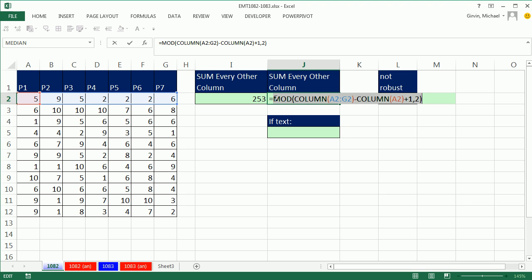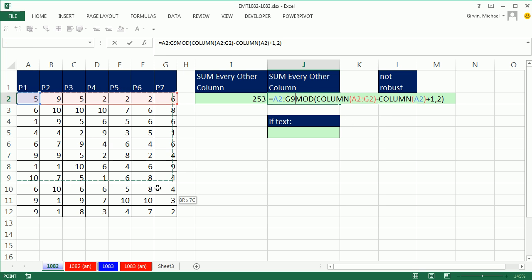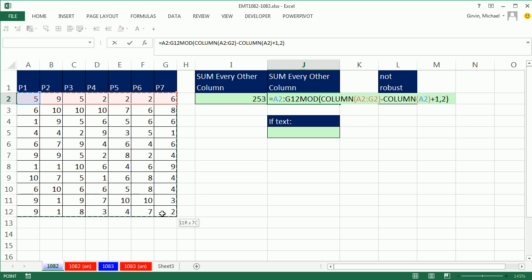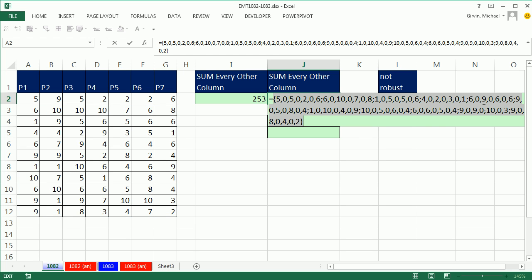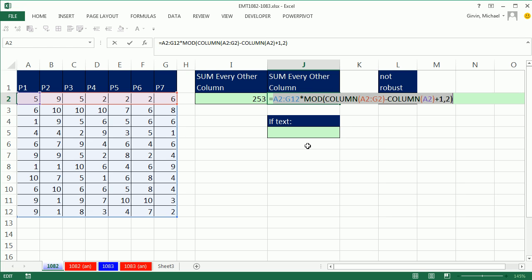I'm going to simply take this whole range here. Notice there are different dimensions. The mod, column, et cetera, is just giving me one row by seven columns. But this is 11 rows by seven columns. So we can't use some product directly, but we can just simply multiply. Look at that. We have our numbers. There's a 0 every time there's a number in one of the columns we don't want.